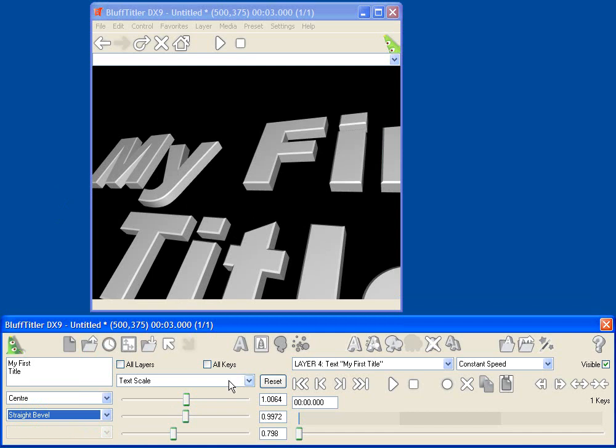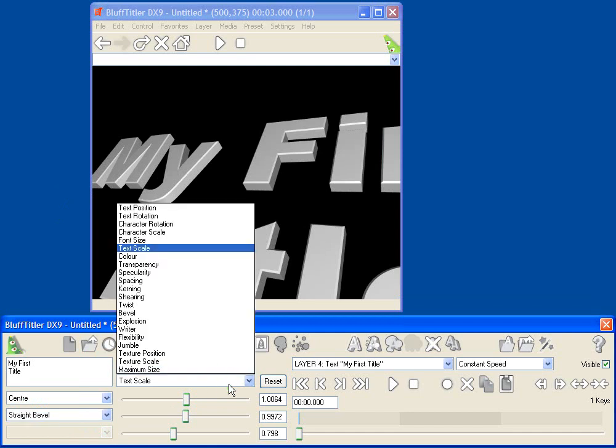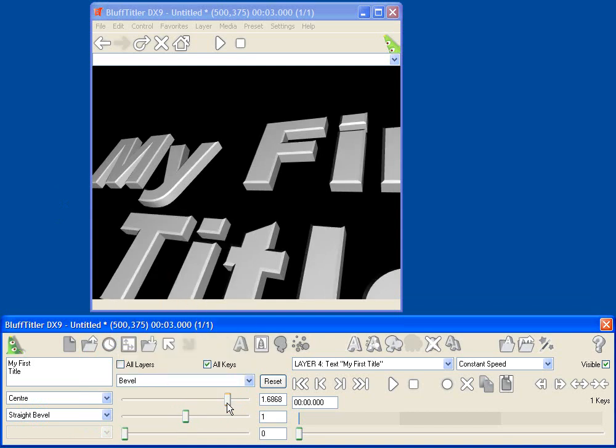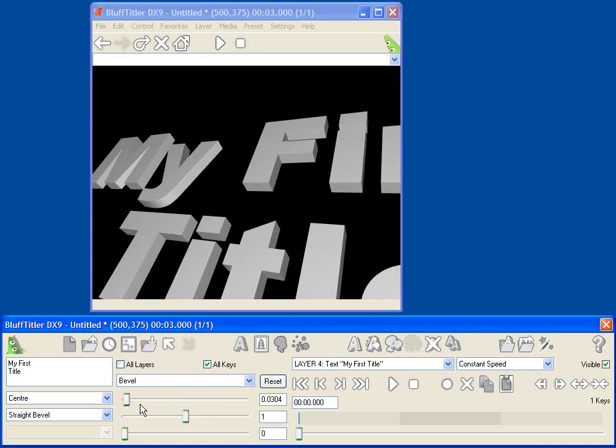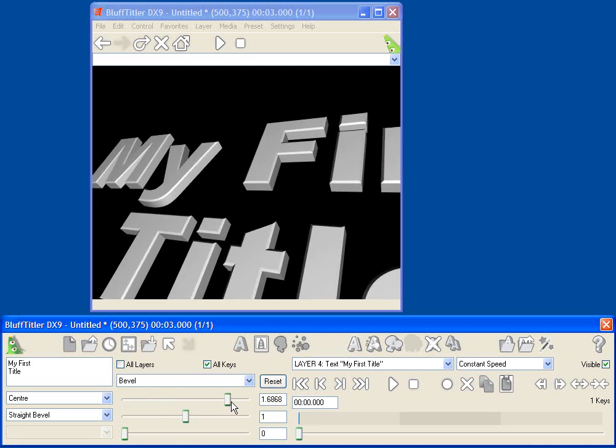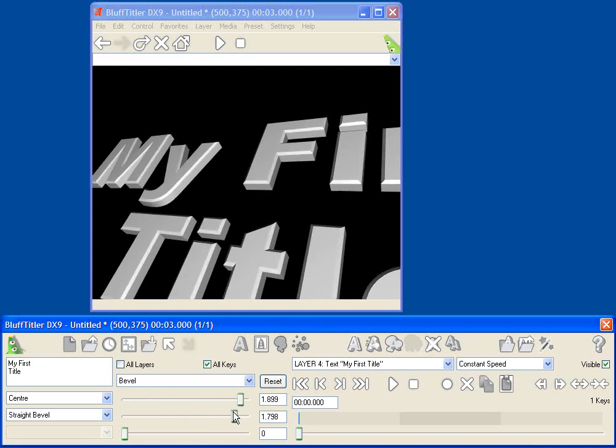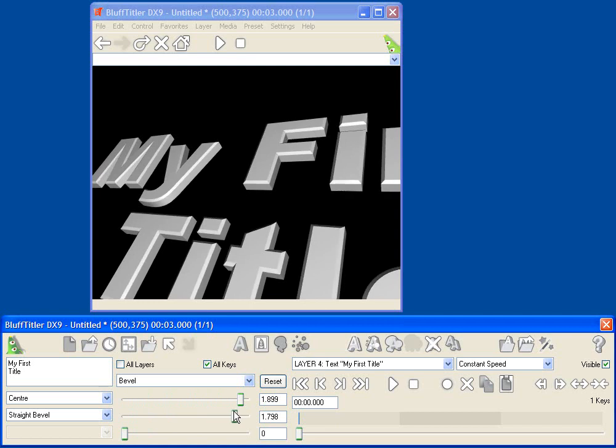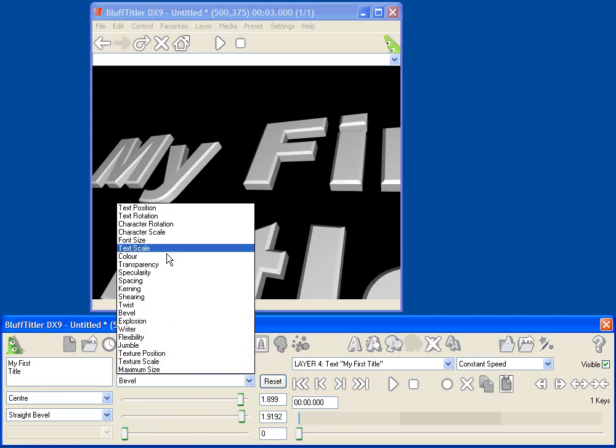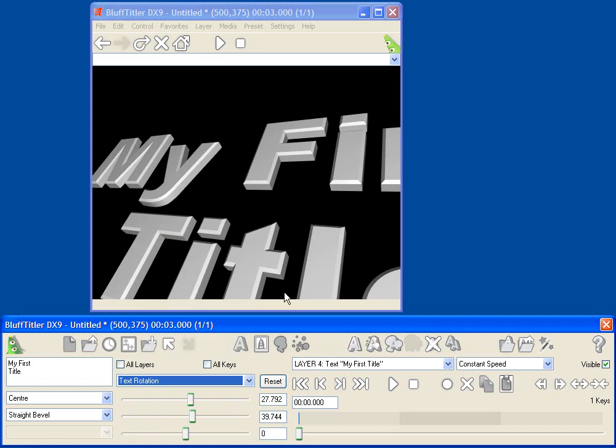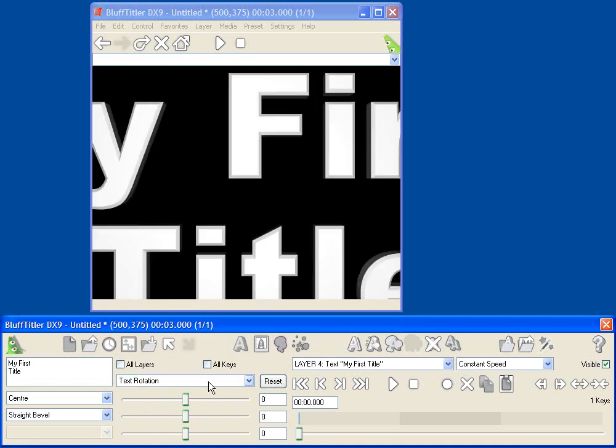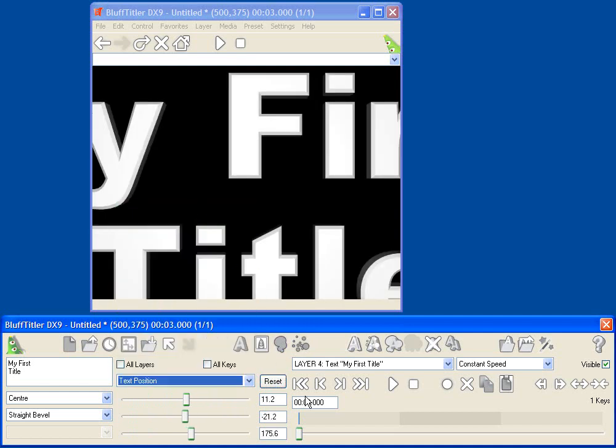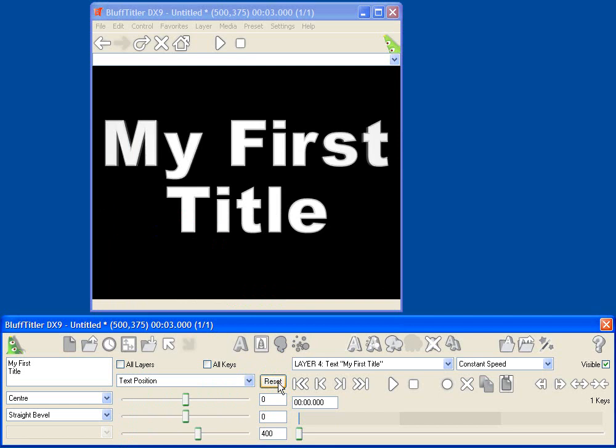We can also change the appearance of the bevel using the bevel parameter, so let's take a look at that. Go to the bevel parameter, and now I've got a new set of sliders that I can use. And I can change the amount of beveling on my text, and I can also change its depth. That looks pretty good right there. If I want to get my text back in its default state, I can reset the rotation and the position.